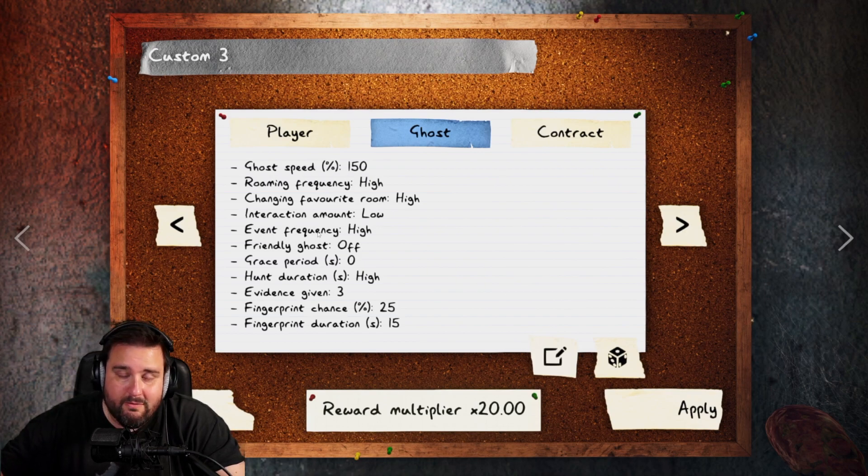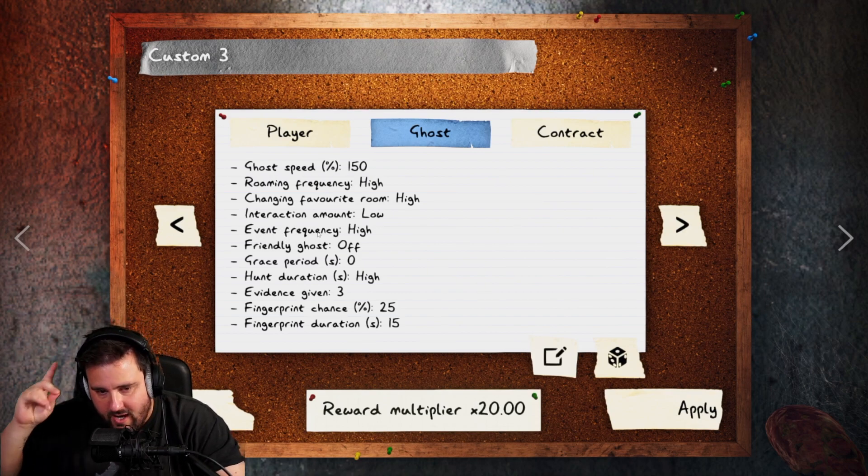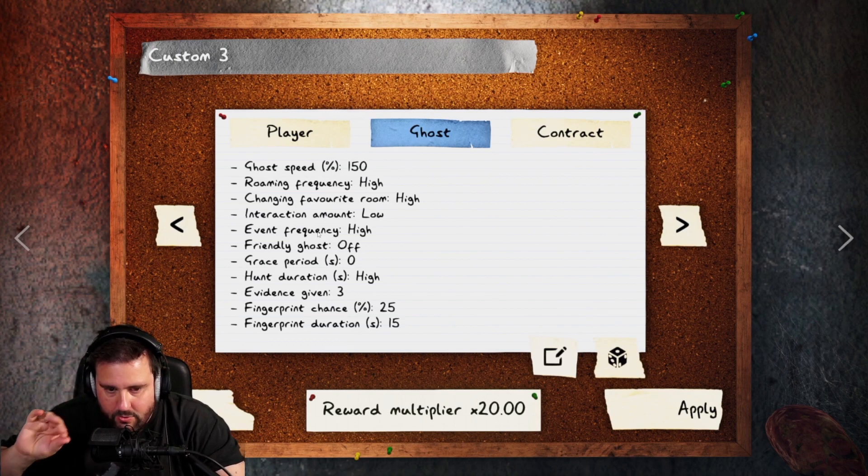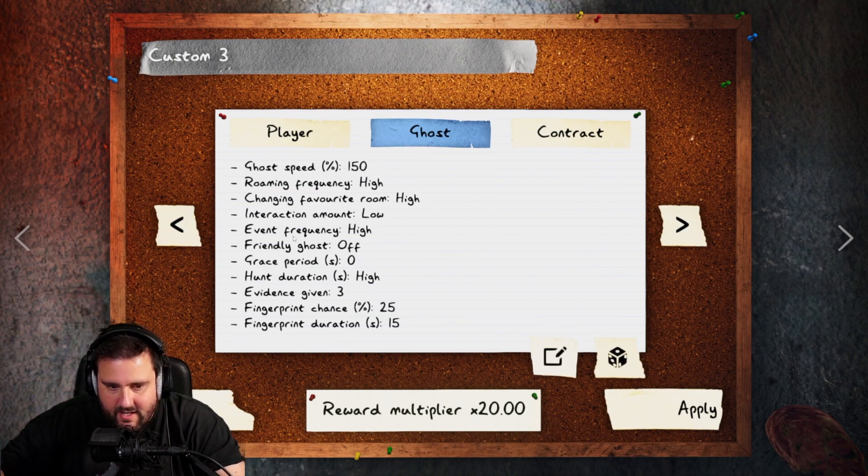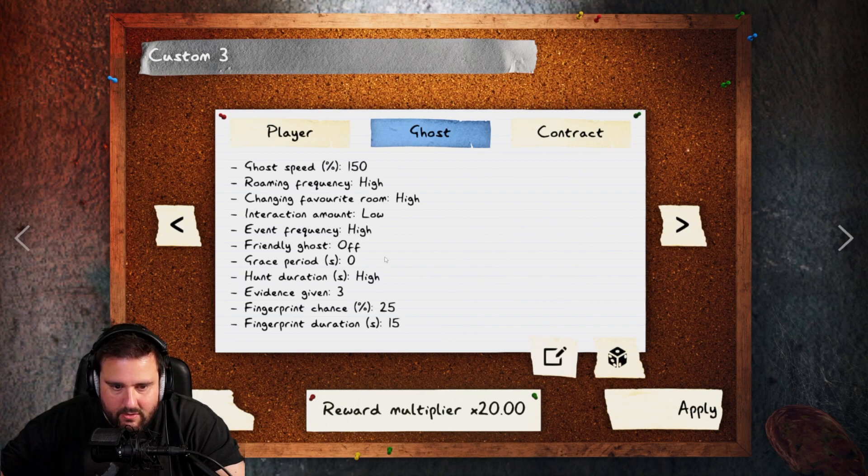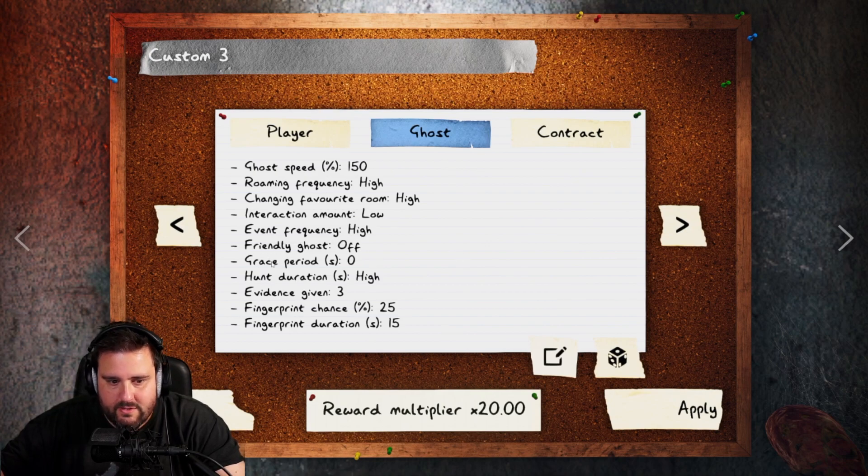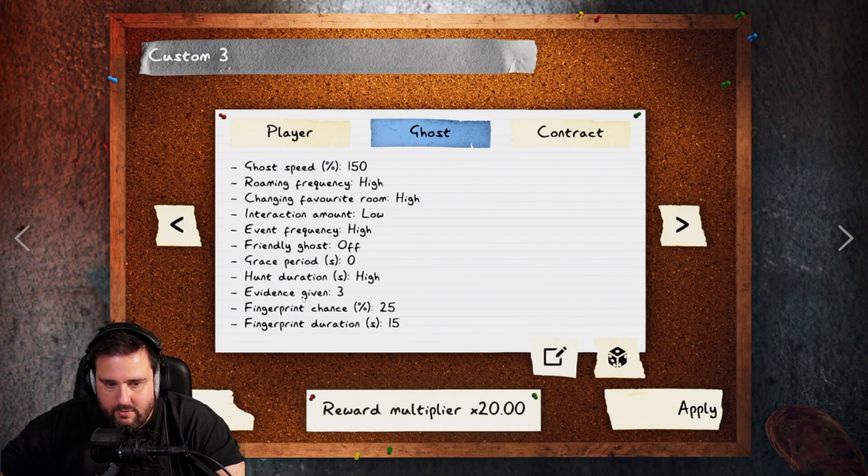Event frequency, that one actually changed to high. So we get more ghost events. That's actually the highest you can go. So we should get more ghost events with that. Friendly ghost off. Grace period zero, normal. Hunt duration high, normal as well.